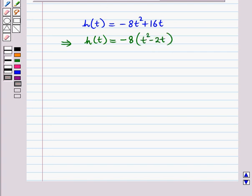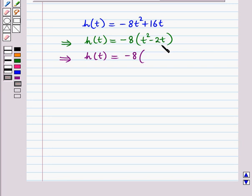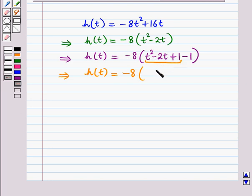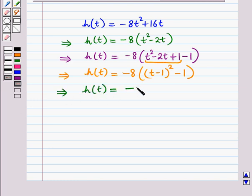This gives h(t) = -8(t² - 2t). Within the brackets, we add and subtract the square of half the coefficient of t. Half the coefficient of t is -1, so its square is 1. We add 1 and subtract 1, giving h(t) = -8[(t² - 2t + 1) - 1] = -8[(t - 1)² - 1], which simplifies to h(t) = -8(t - 1)² + 8.